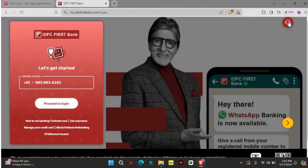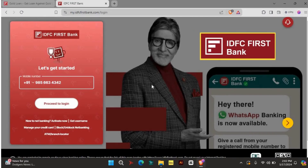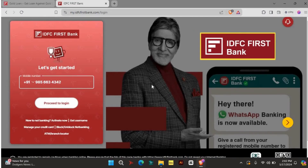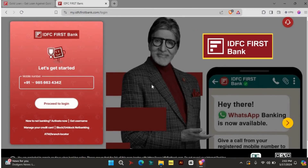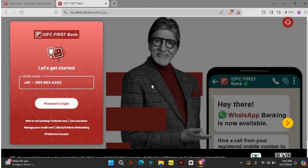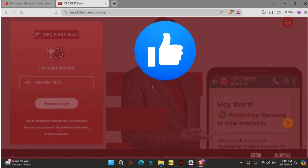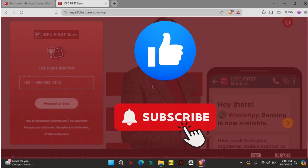Thanks for joining me in this quick guide on how to access your IDFC Gold Loan account. I hope you found this video helpful, and if you did, please leave a thumbs up and consider subscribing to our channel for more informative content.